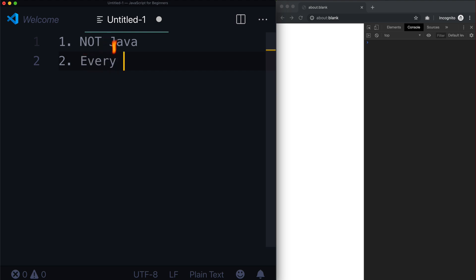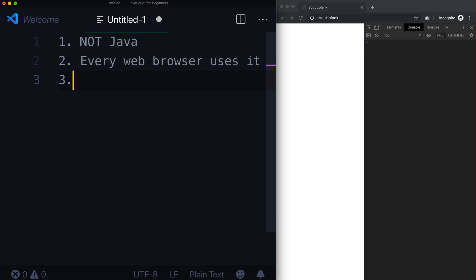Number two, every web browser uses it. 100% of all web browsers use JavaScript. Now you as a user on, let's say, Chrome or Firefox, you can decide to disable JavaScript if you want to, but your browser comes with it.